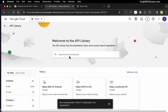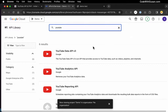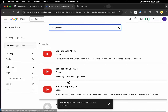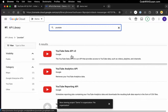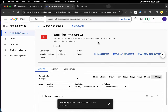I'm going to search for YouTube. You can see there are a few different APIs to choose from, but we want the Data API, so I'll click that. Then I'll click Enable. So that's all we need to do in the console for right now.